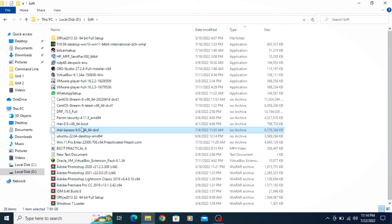In the next video, we will learn how to install this ISO image on VMware Workstation Pro. Thank you.